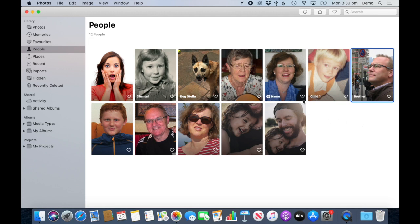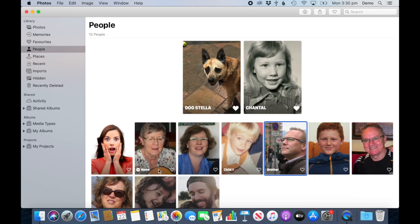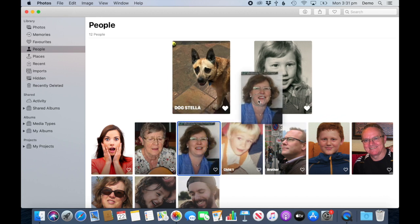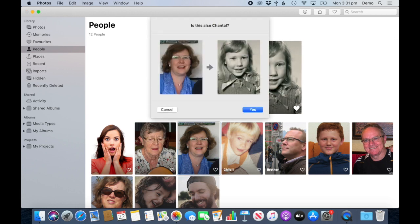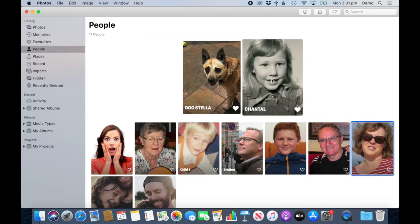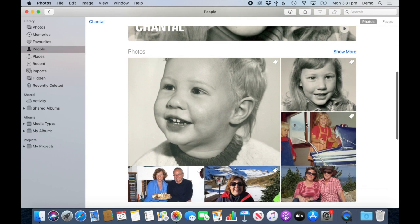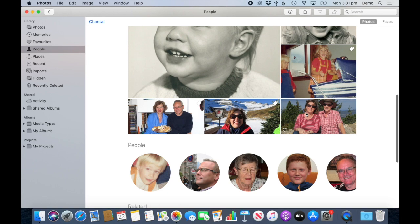Next up, I like to use the Favorites feature. When you've got people — usually your core family or maybe a pet — you can simply heart them and they become your favorite people. They come to the top, taken out of the whole big list, and shown first as your favorites. Another thing you can do straight away is: if I know that this is the same person as this one, I can simply drag that image over the other one, let go, and it will ask 'is that the same person?' — yes. Now it's been added as the same person.